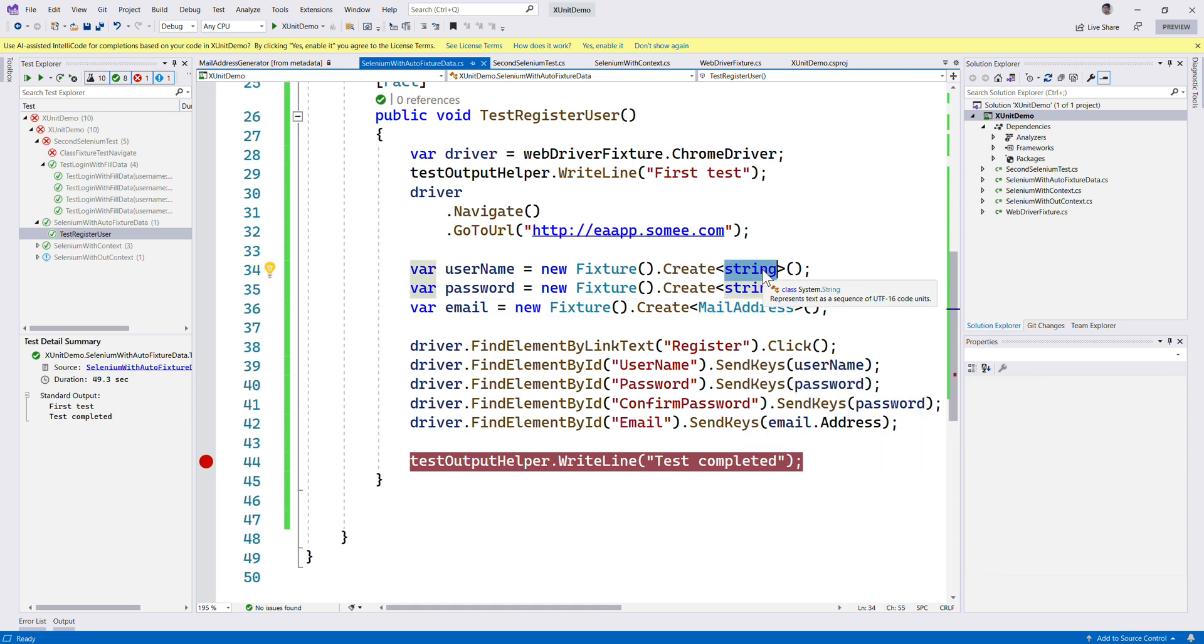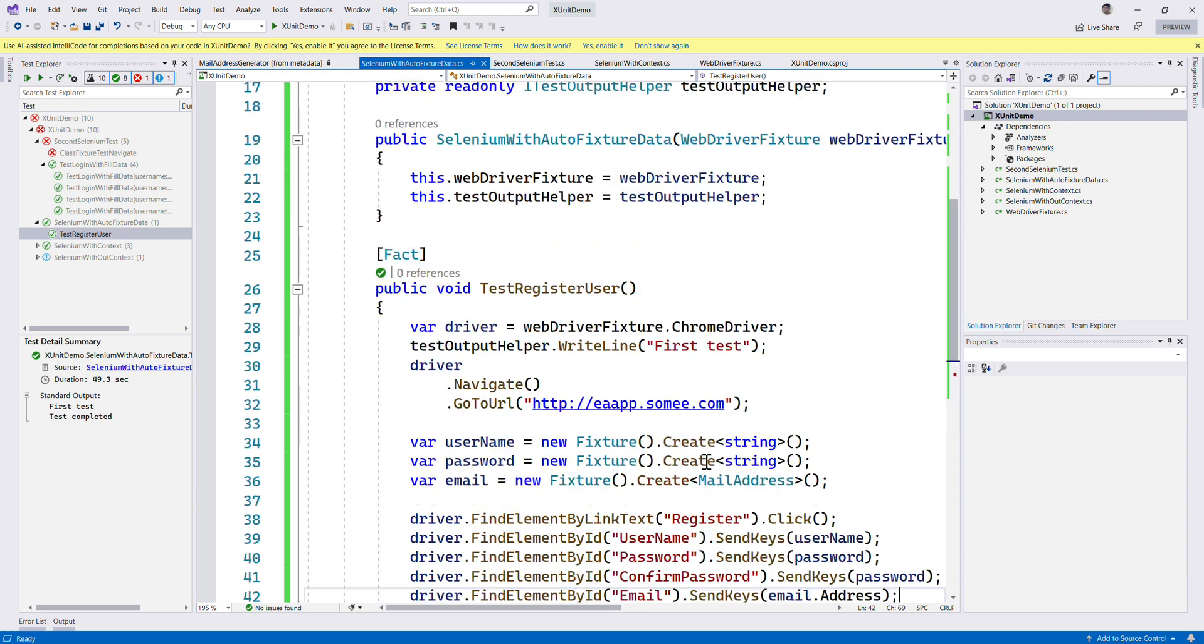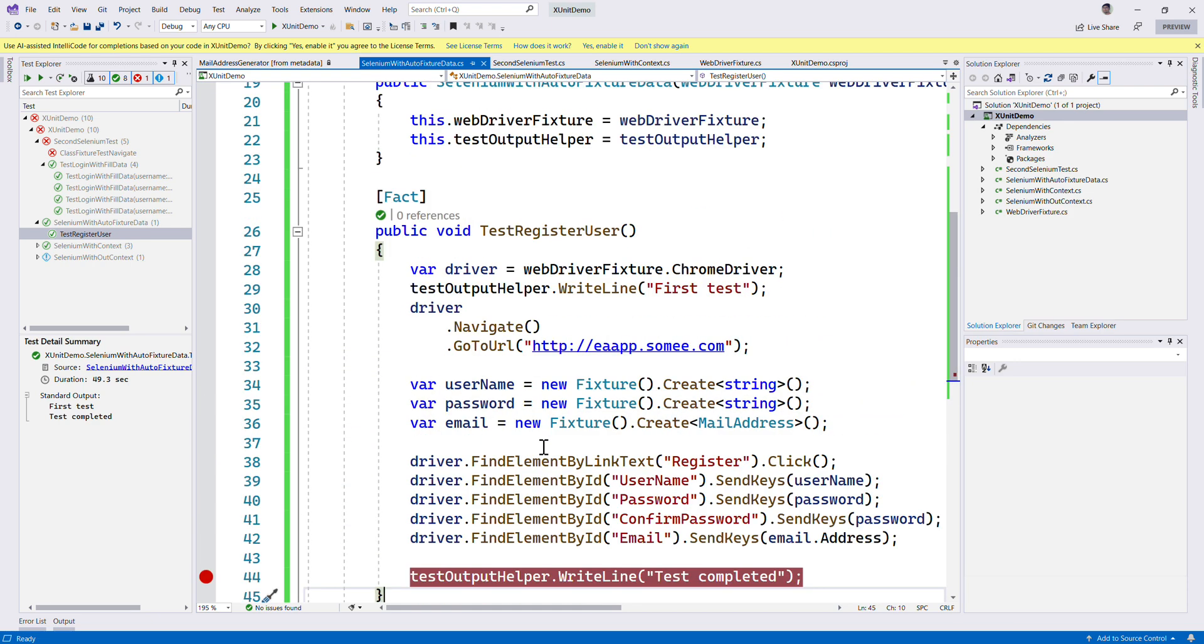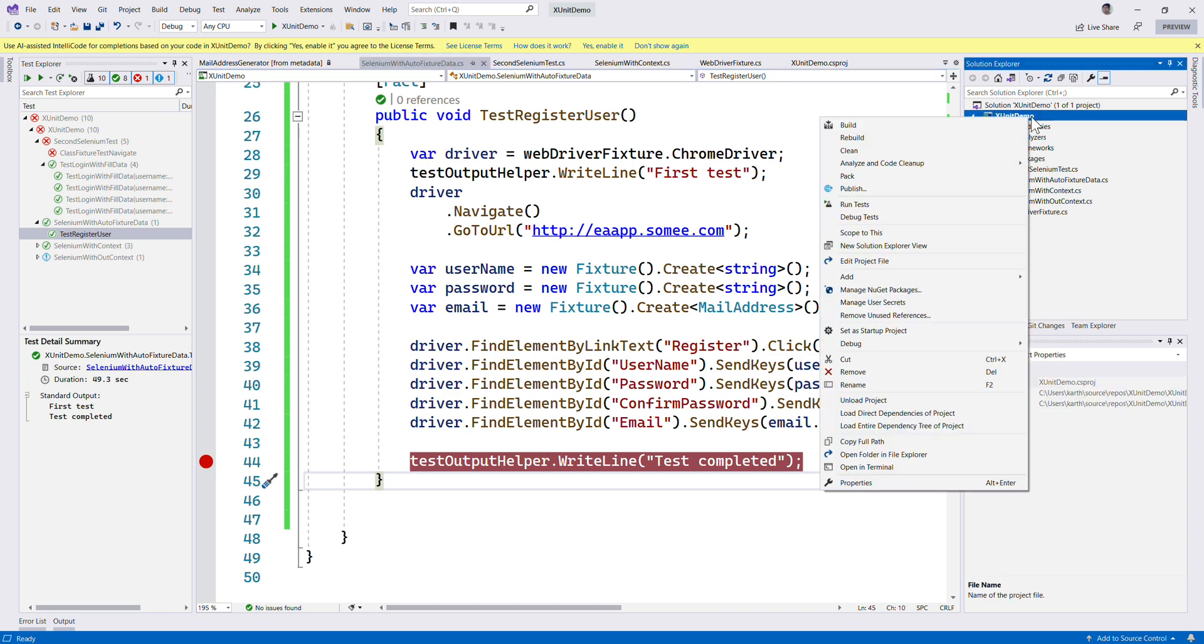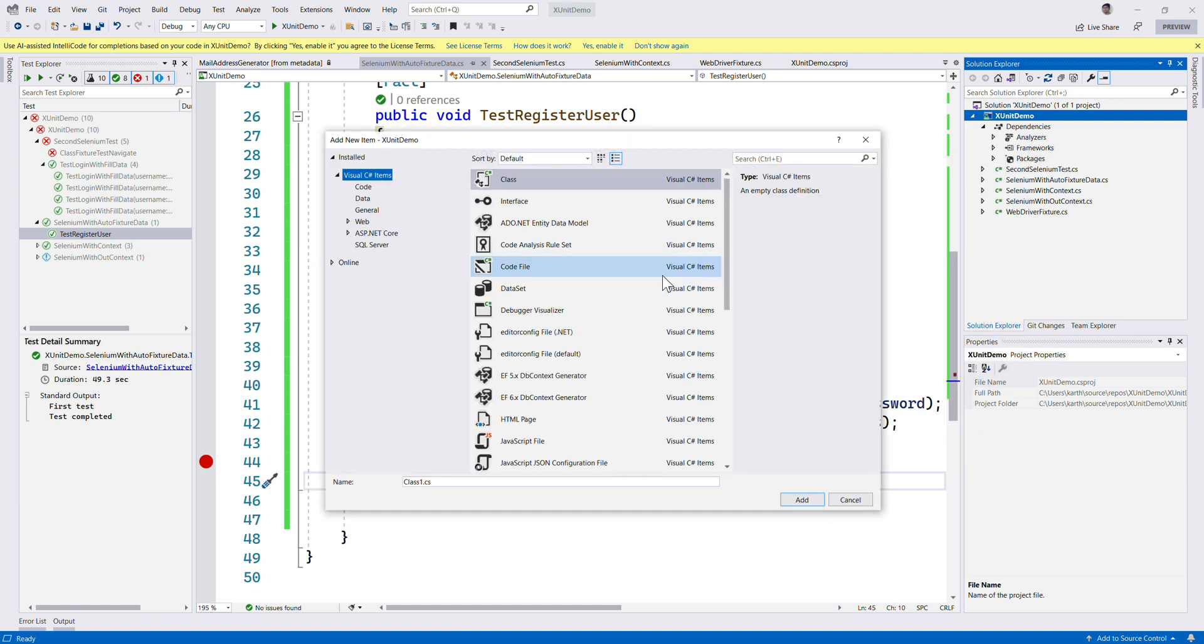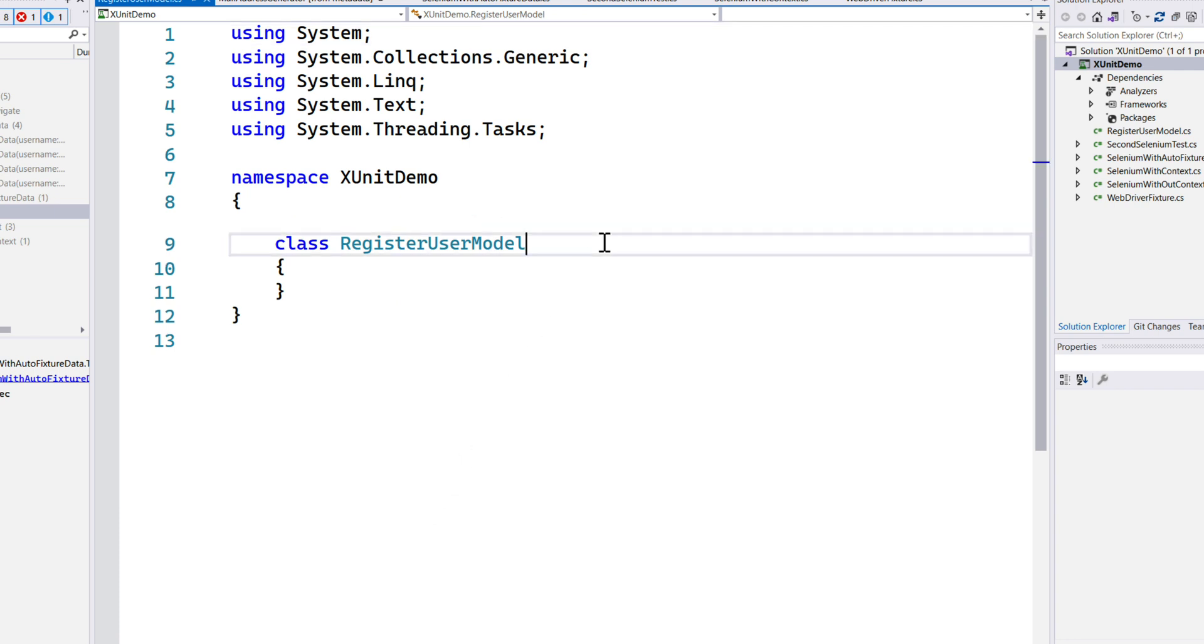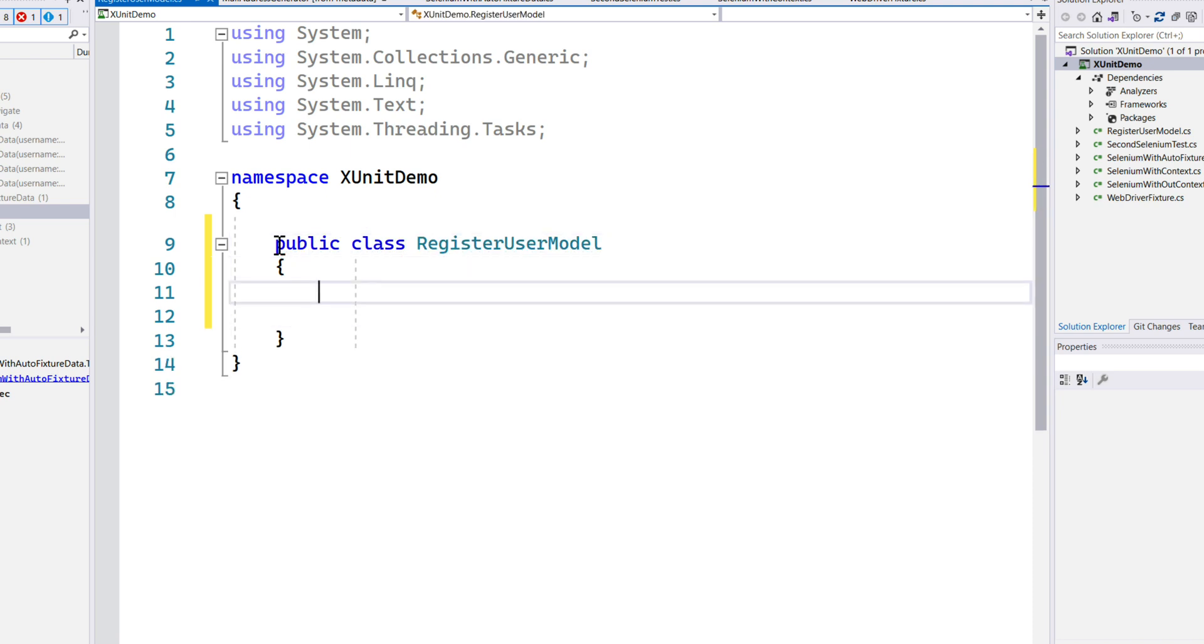We saw that we could use inbuilt types like string and mail address to get email addresses. But what if I want to use our own types, like our own models that I've created? For example, if for my register I have something like a RegisterUserModel in C#, and I want to use this particular model within my code for data generation, then I should be able to use that as well.